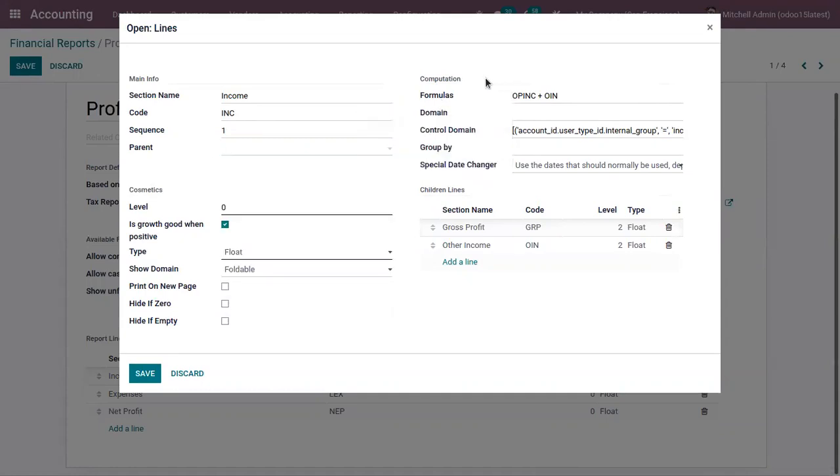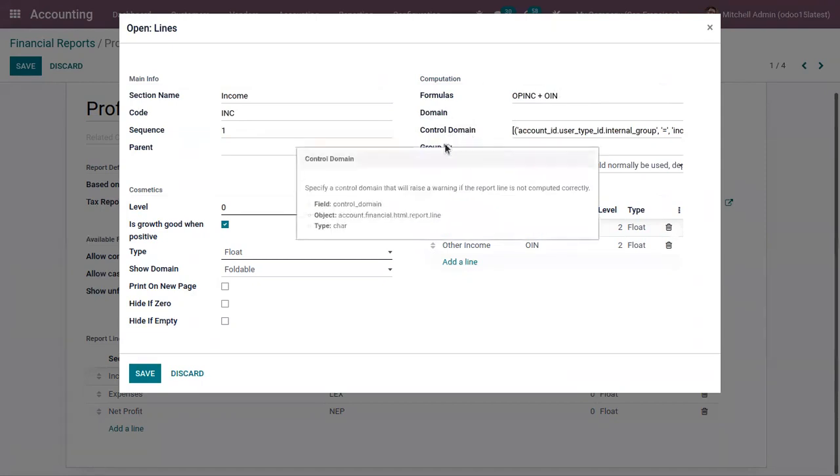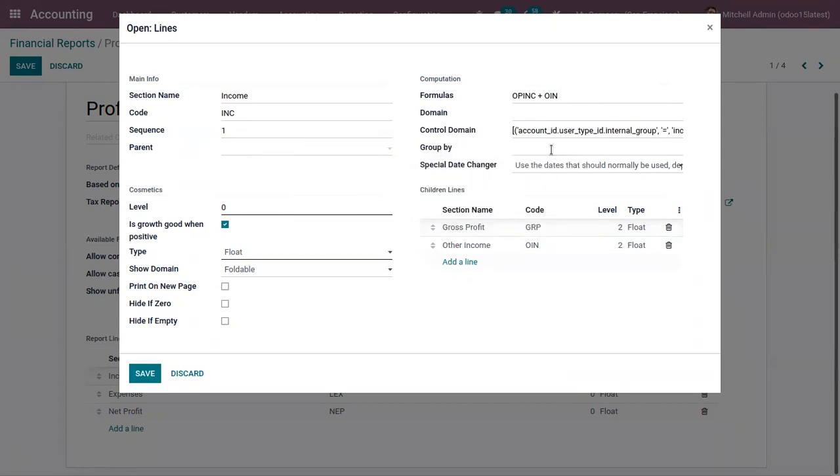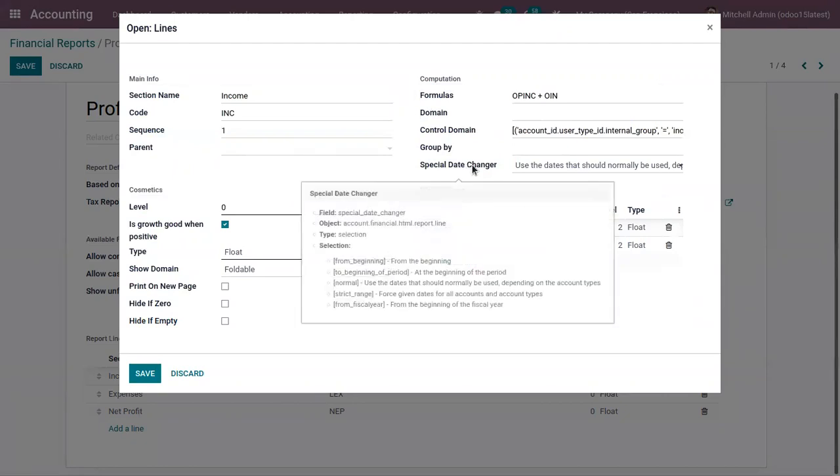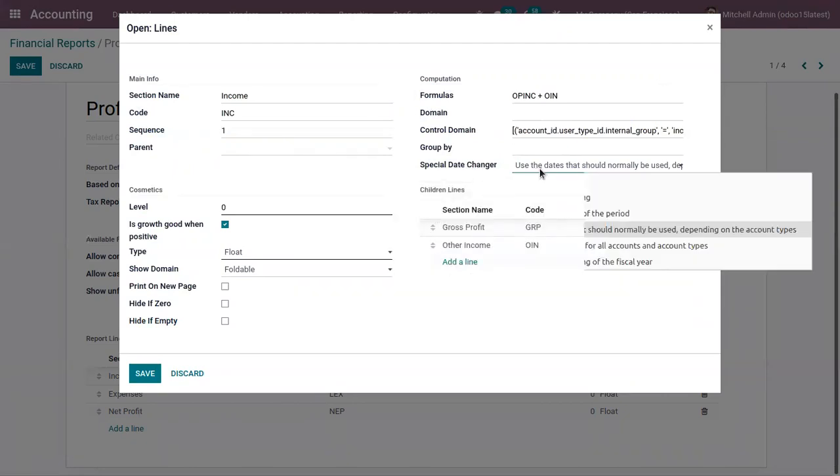We can add a computation data which includes formula for computing the values. Here we can see how the income line is computed, then the domain, then we can add control domain. We can group this line, then we can add special date changer. Currently you can see the values use the date that should normally be used depending on the account type.